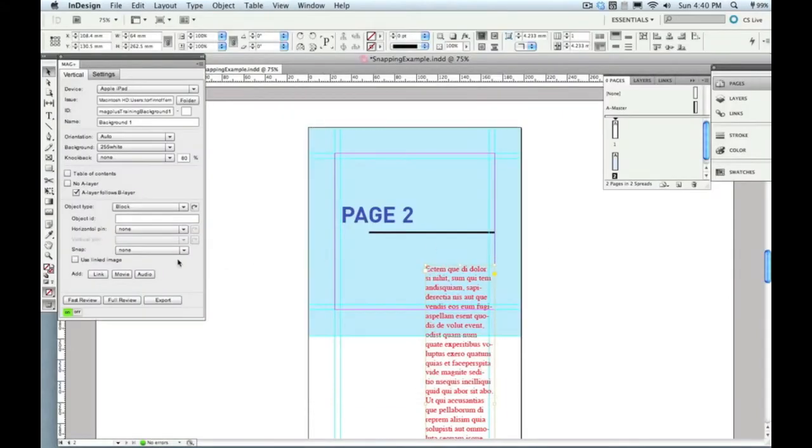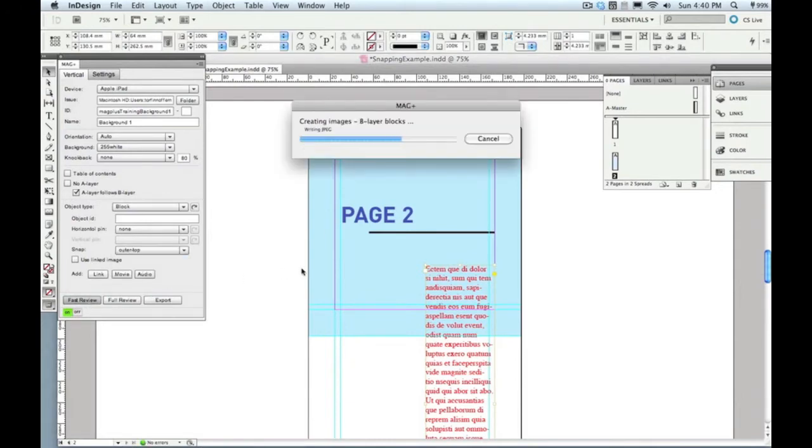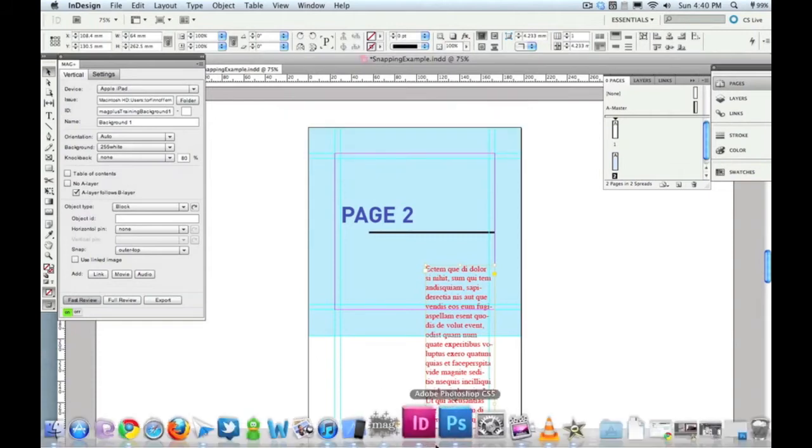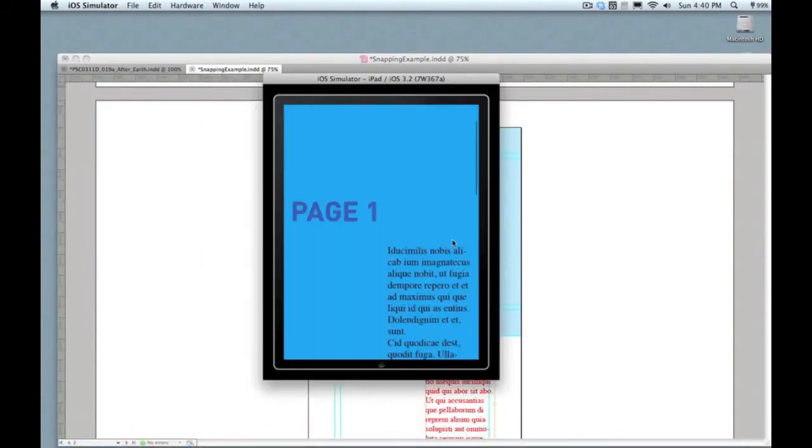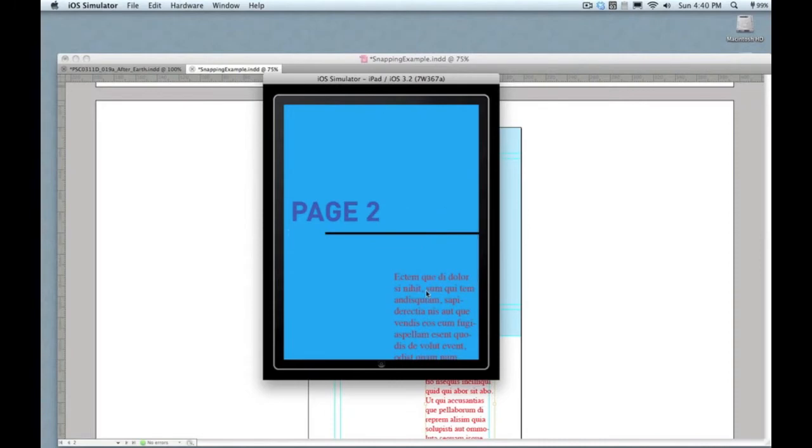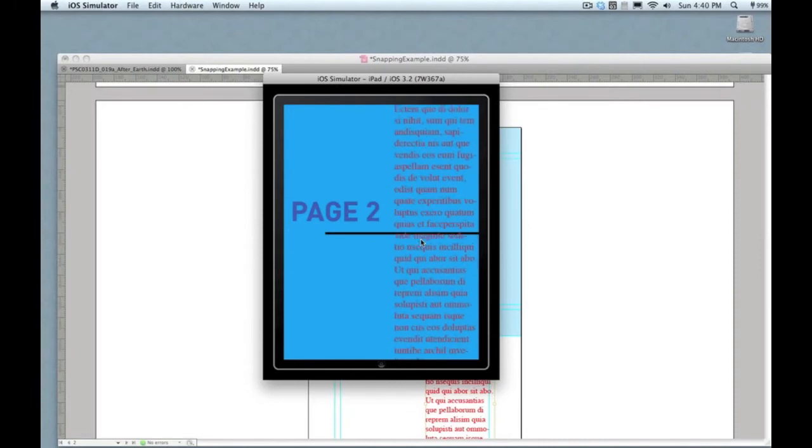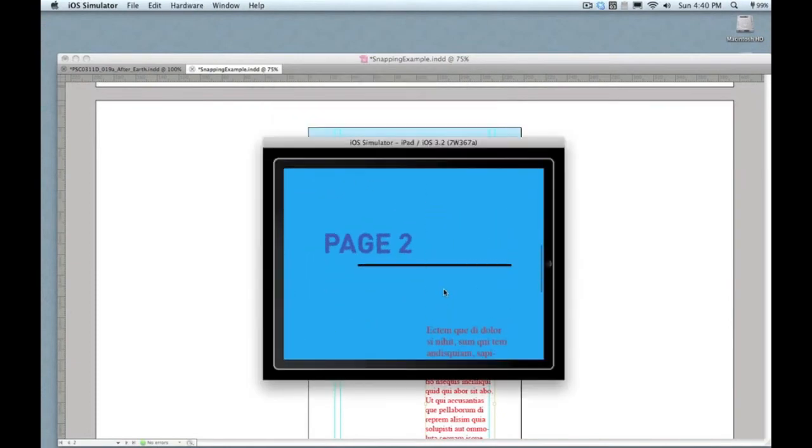Now watch what happens when I go back out and set this snap to outer top. There's three different settings on here and I'll show you what the difference is. Let's jump back out into the iPad and show you what happens. I'm scrolling that layer up. Now watch what happens when that page two text comes onto screen and crosses that halfway point. That's what that line is showing. It jumps to the very top of the screen.